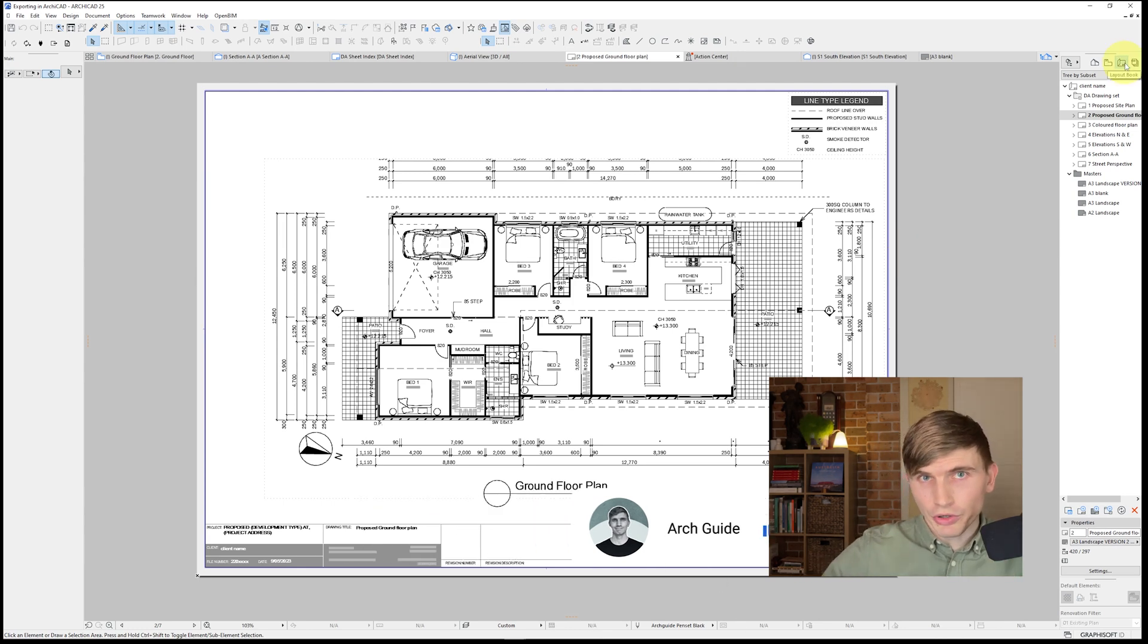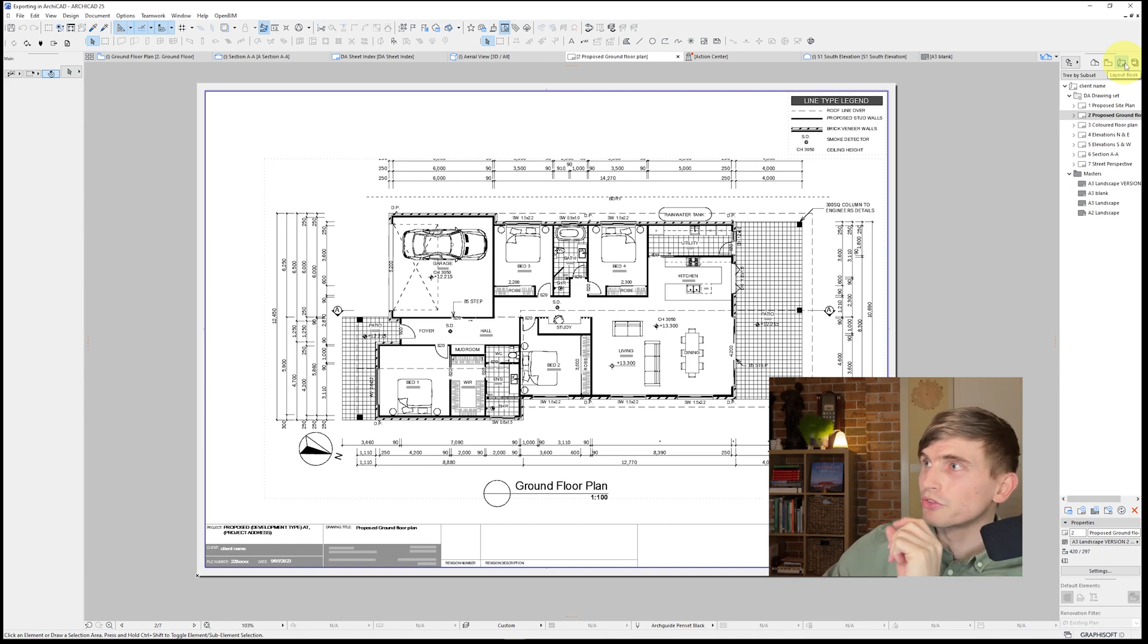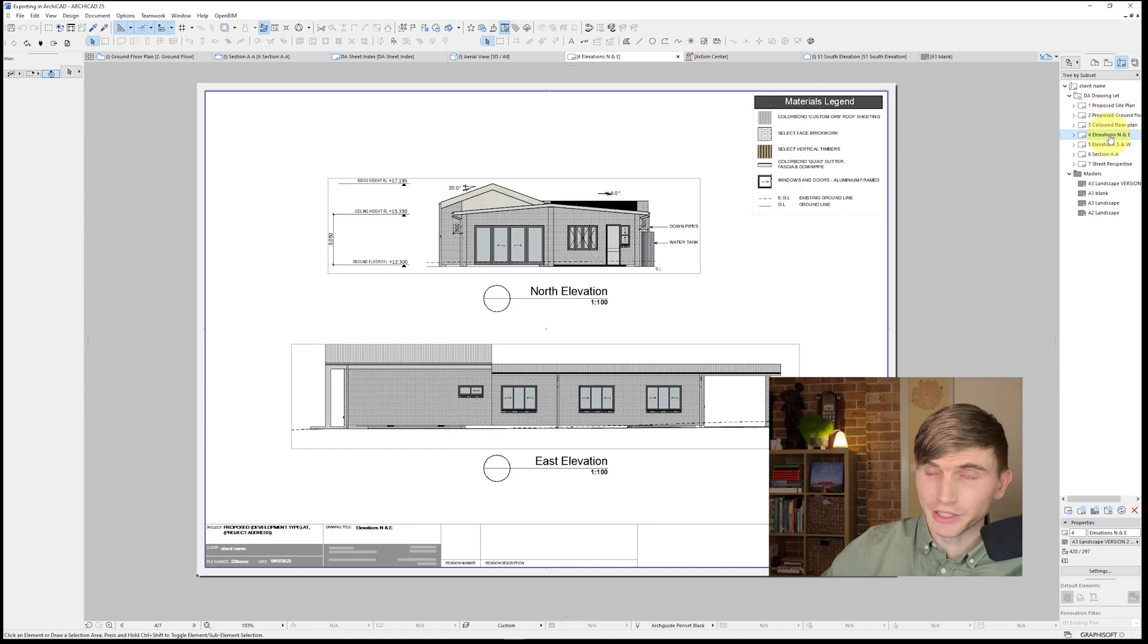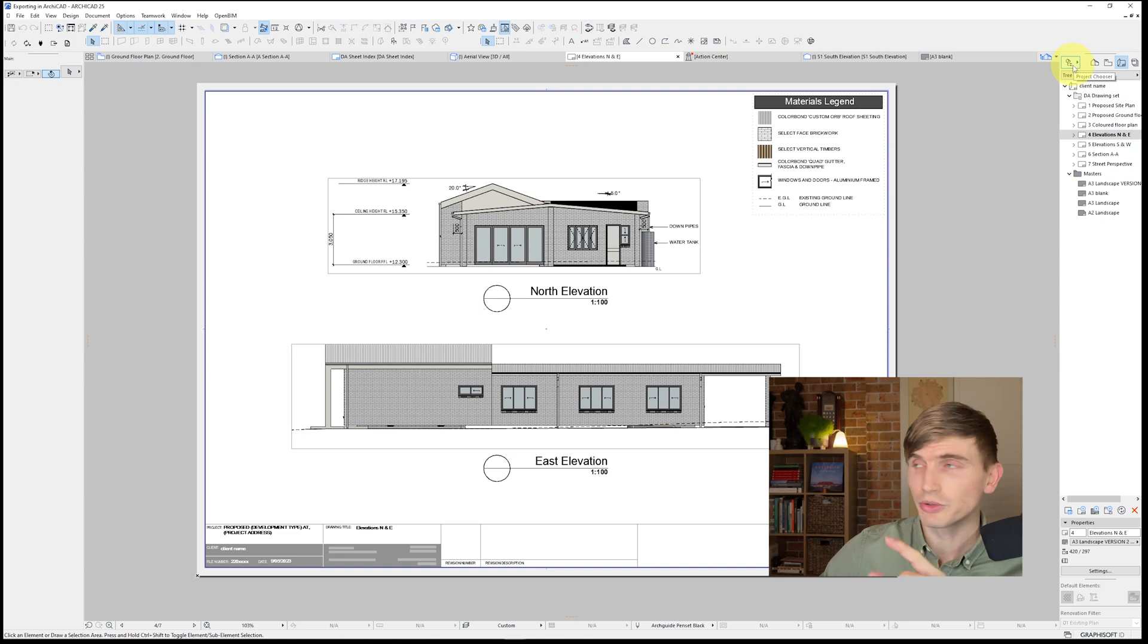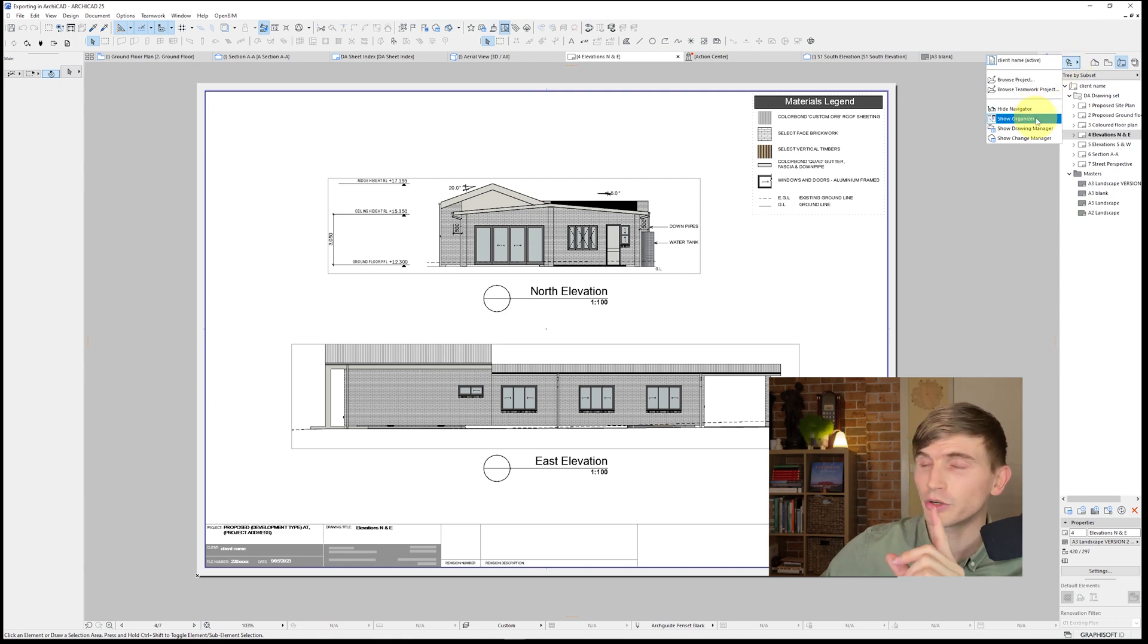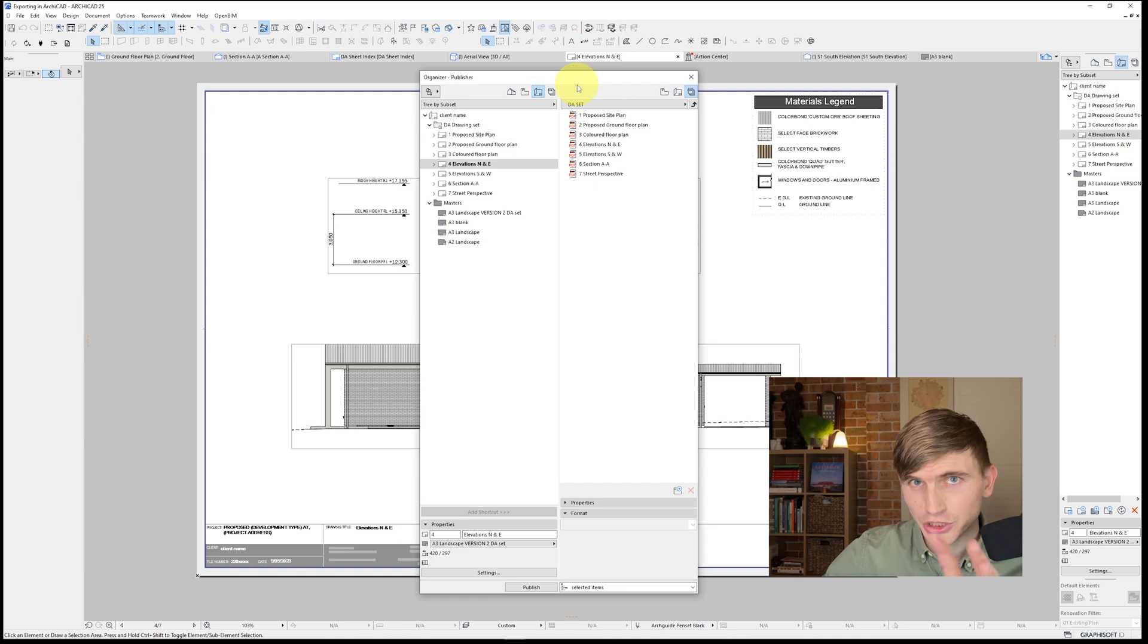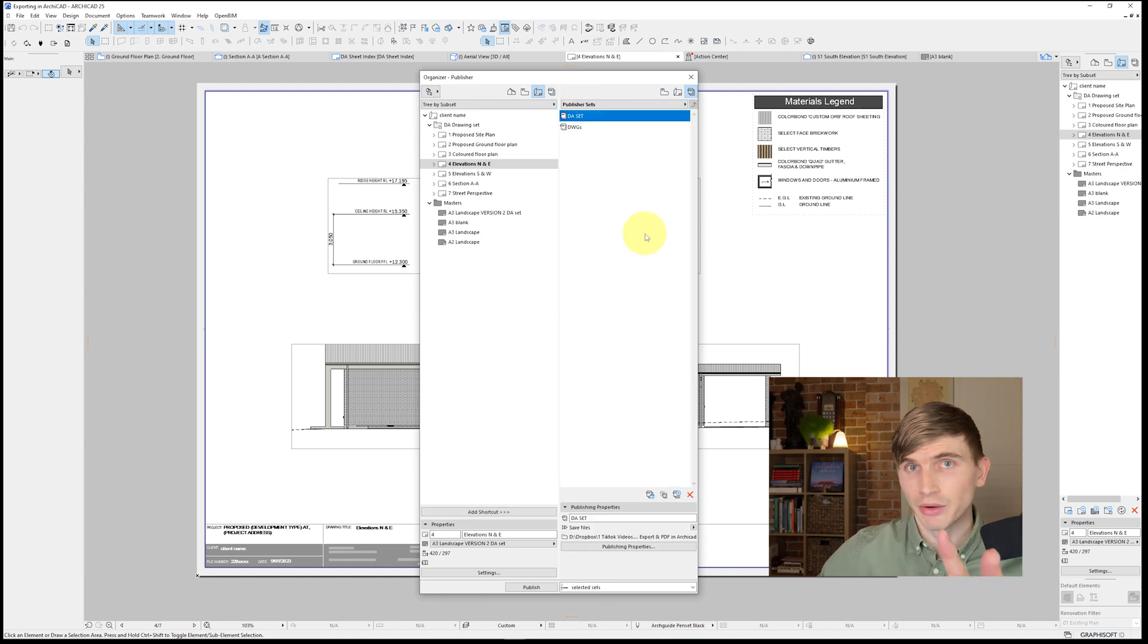Let's say you've already got your drawing set already set up in your layout book. You've got your site plan, your floor plan, as well as all of your elevations. All we need to do is go to this little toggle just here and go show organizer. From here, the organizer slash publisher will show up.